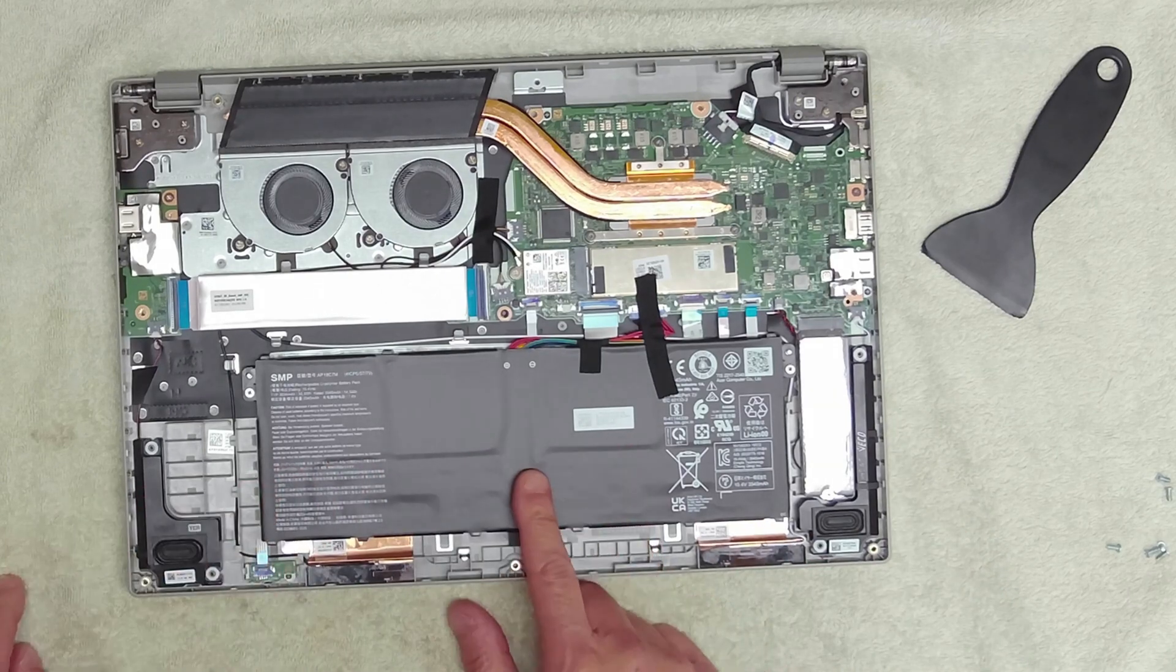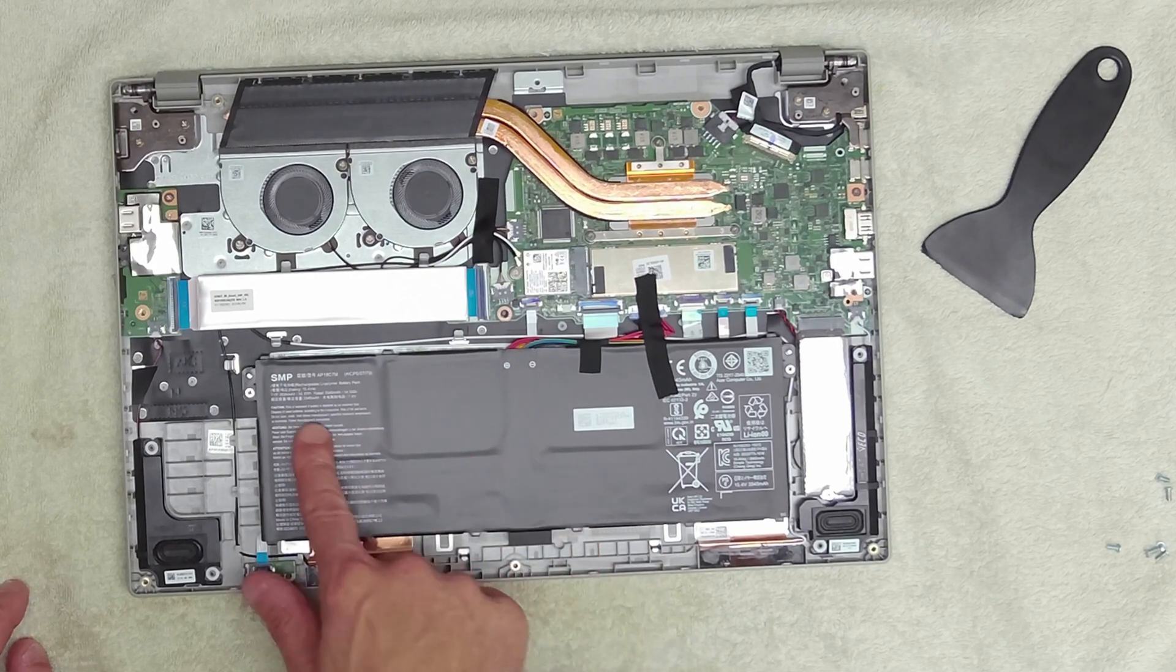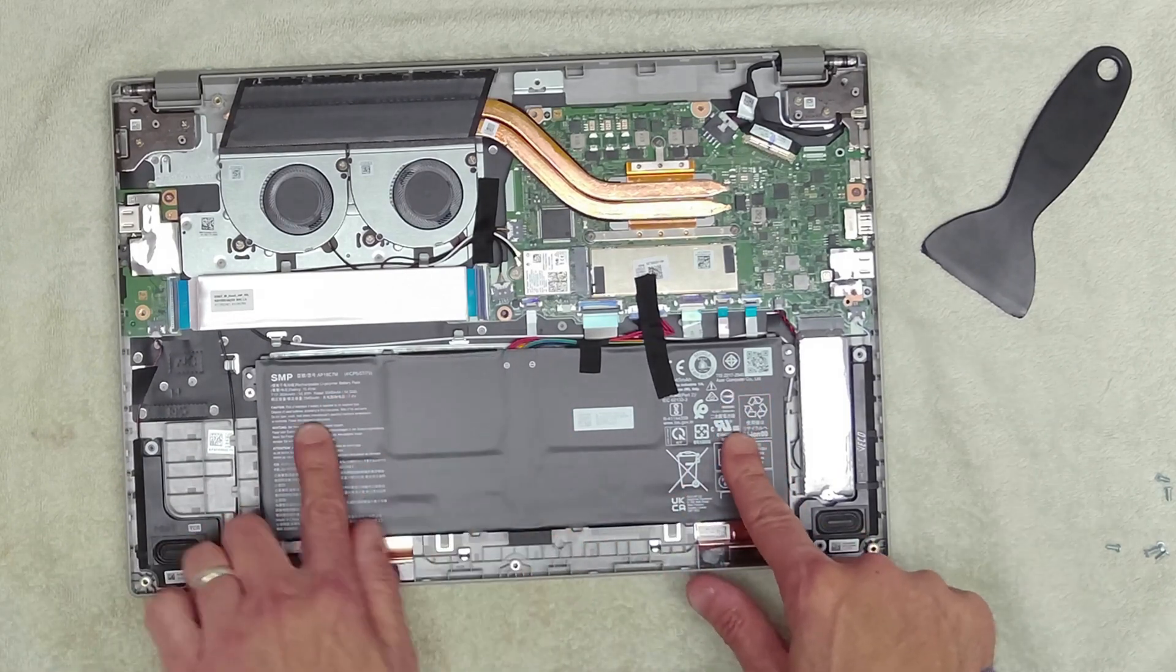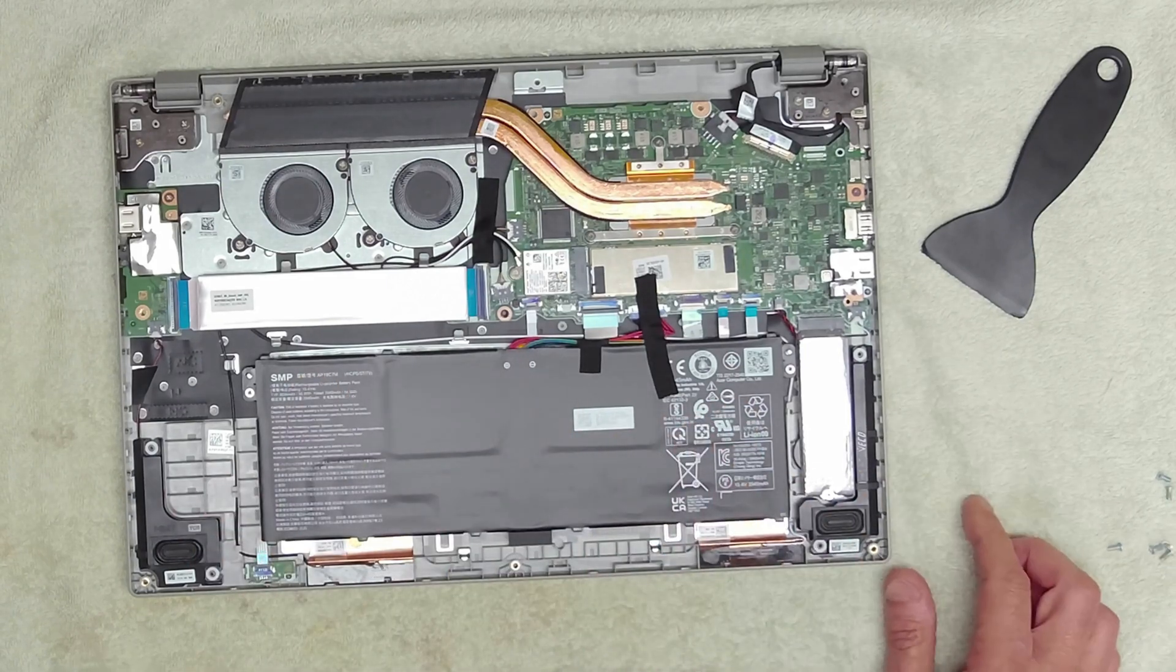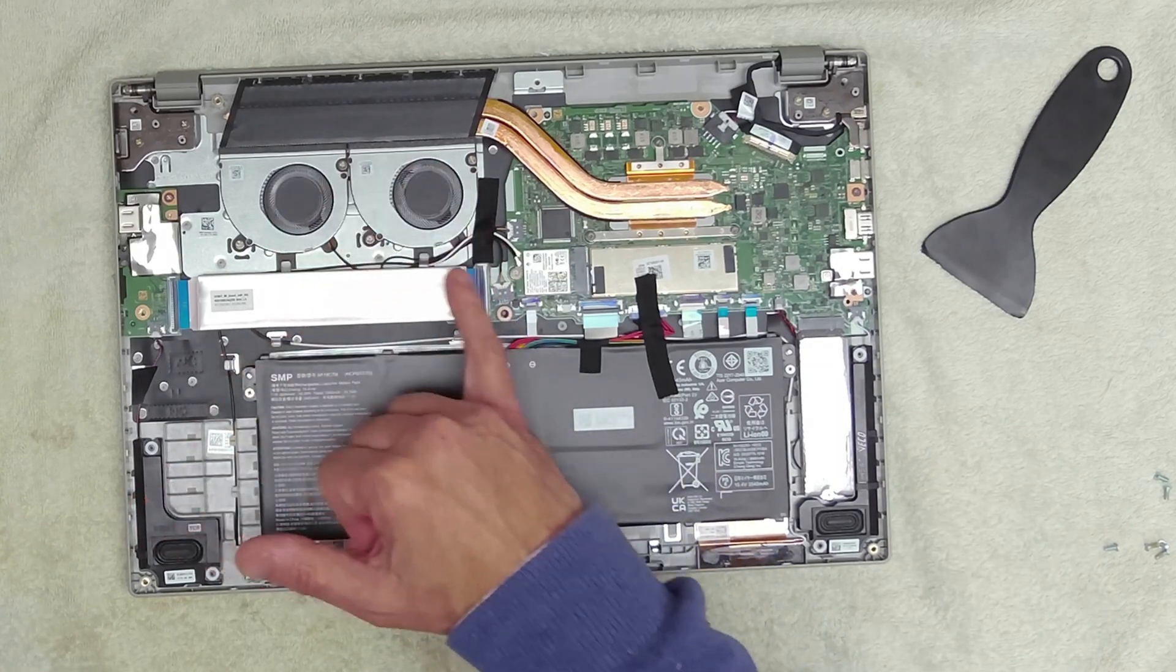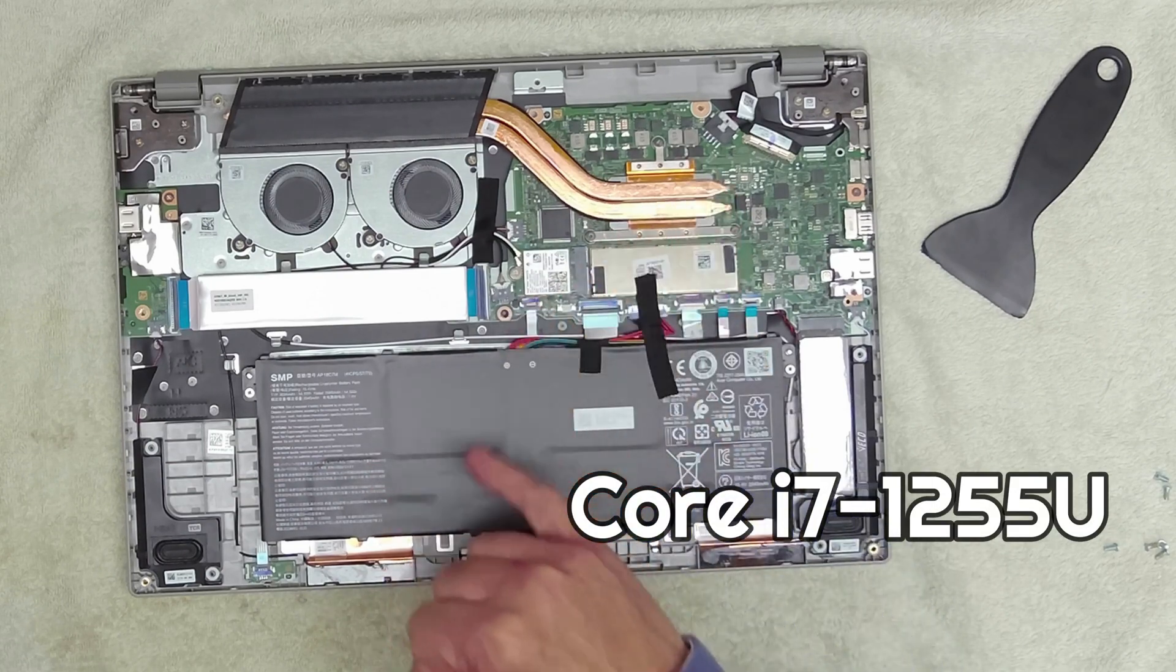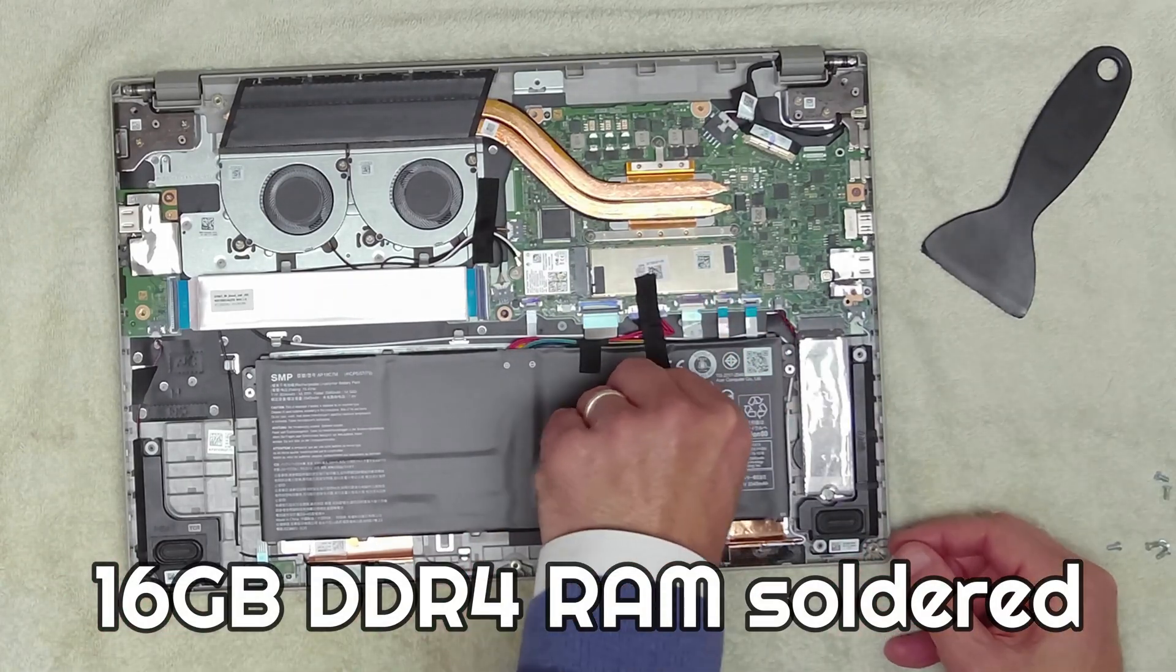Inside we've got our battery. This is a 55.9 watt hour battery rated as 3545 milliamp hours. Four cells in there. Looking further at the unit itself, we've got our two exhaust fans here and our heat sink which will be off the Core i7 processor. Looks like under here is a RAM slot. Let's have a look to see if that is the case.